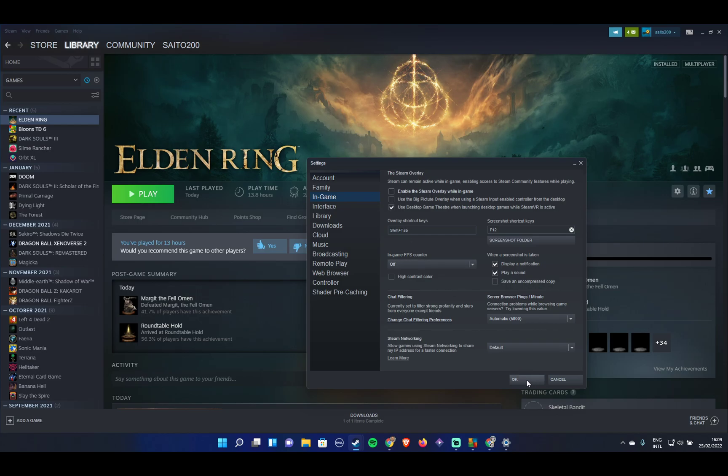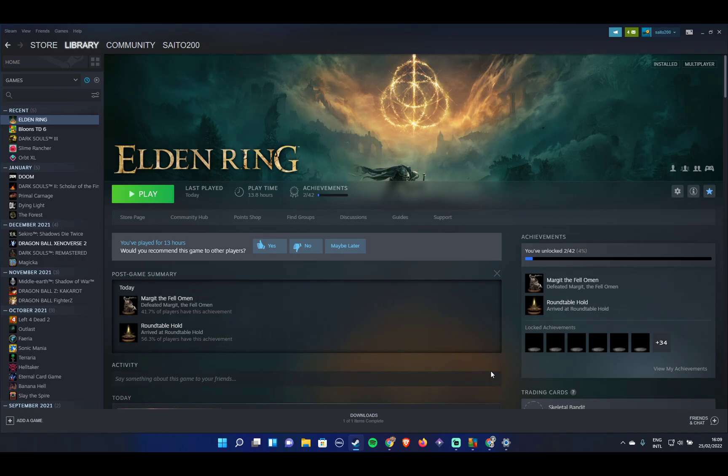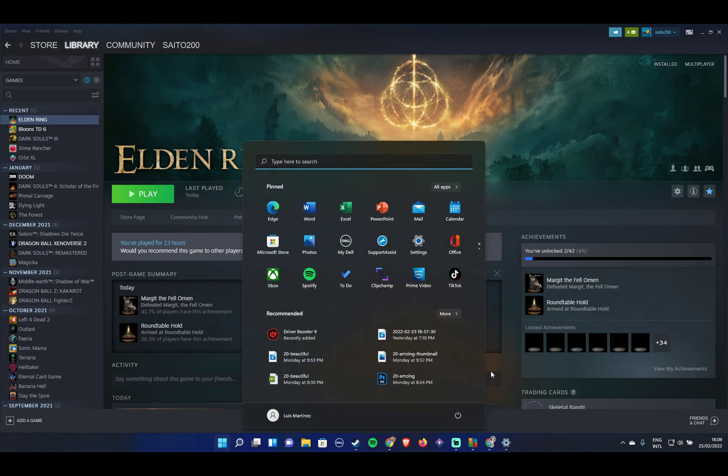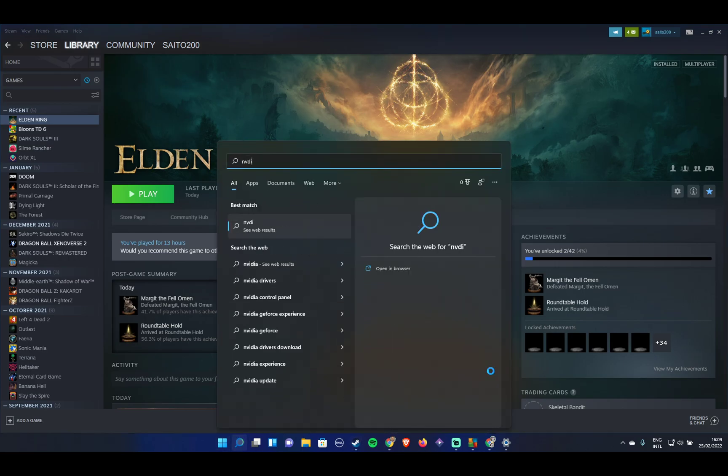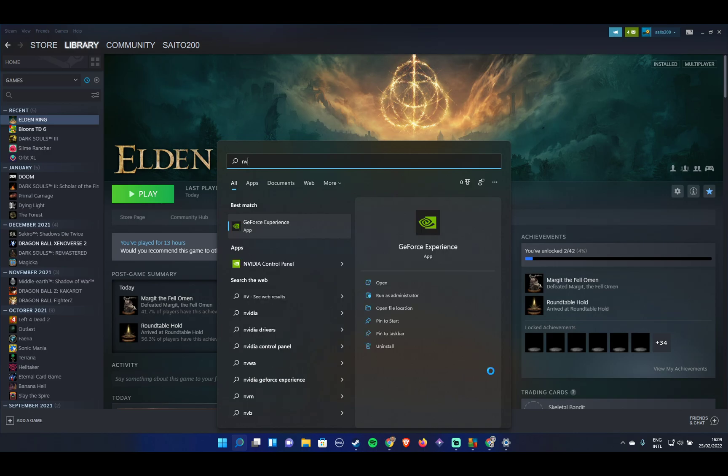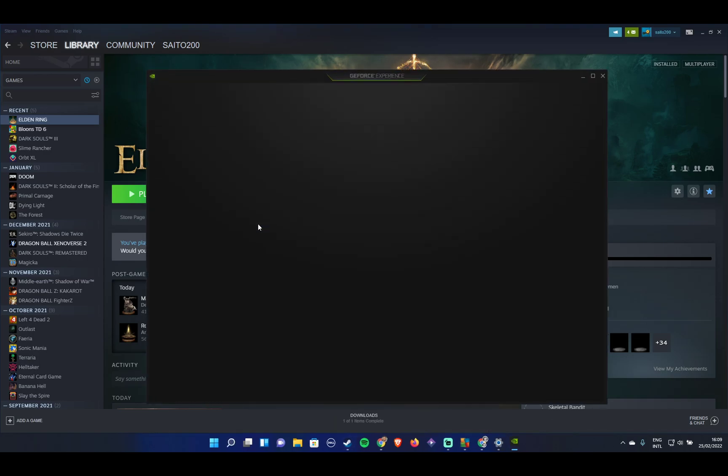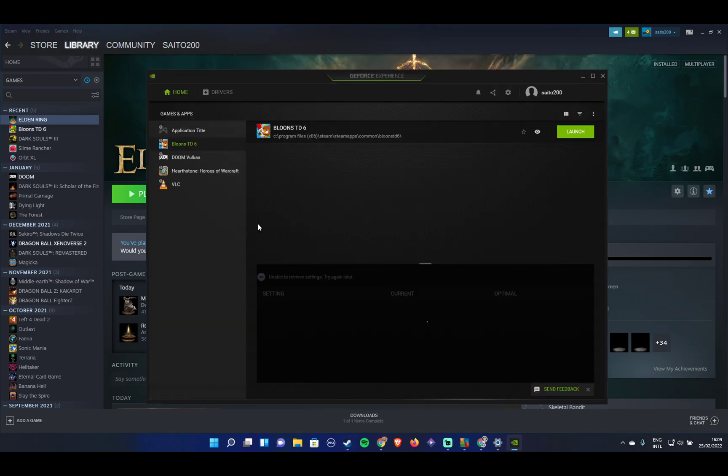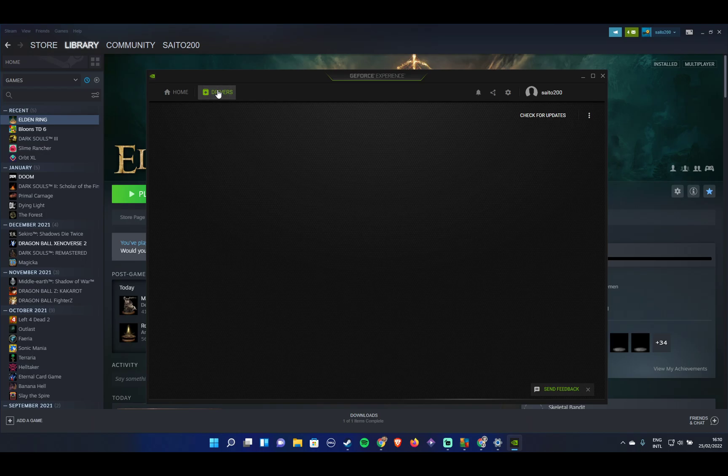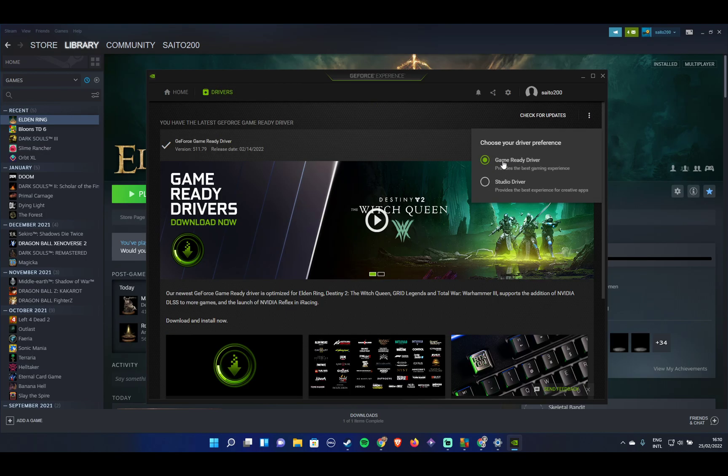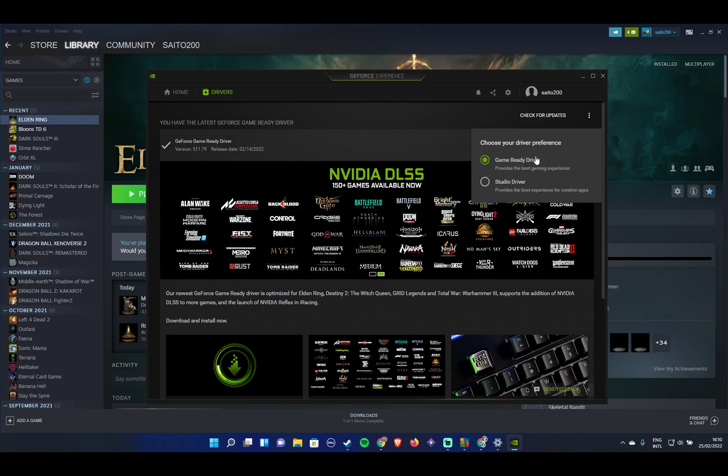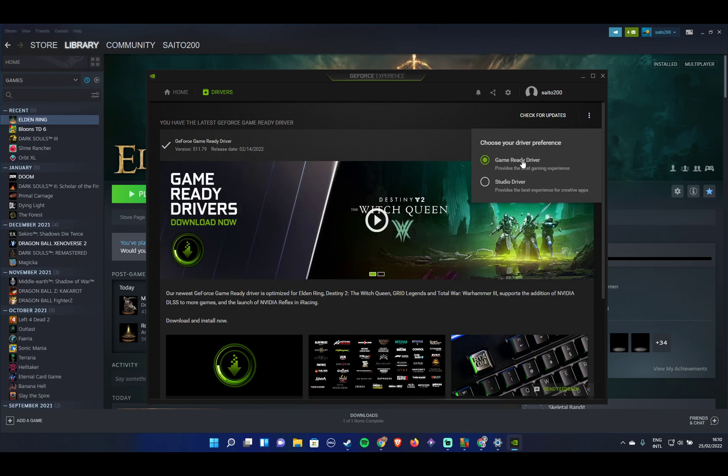Lastly, and this goes only for Nvidia users, you want to check that Nvidia is using the proper drivers for gaming. We're going to open Nvidia GeForce Experience, this one over here. Then we're going to click on drivers, then click on game ready driver. Make sure this one is selected, not this one, because this provides best performance for games.